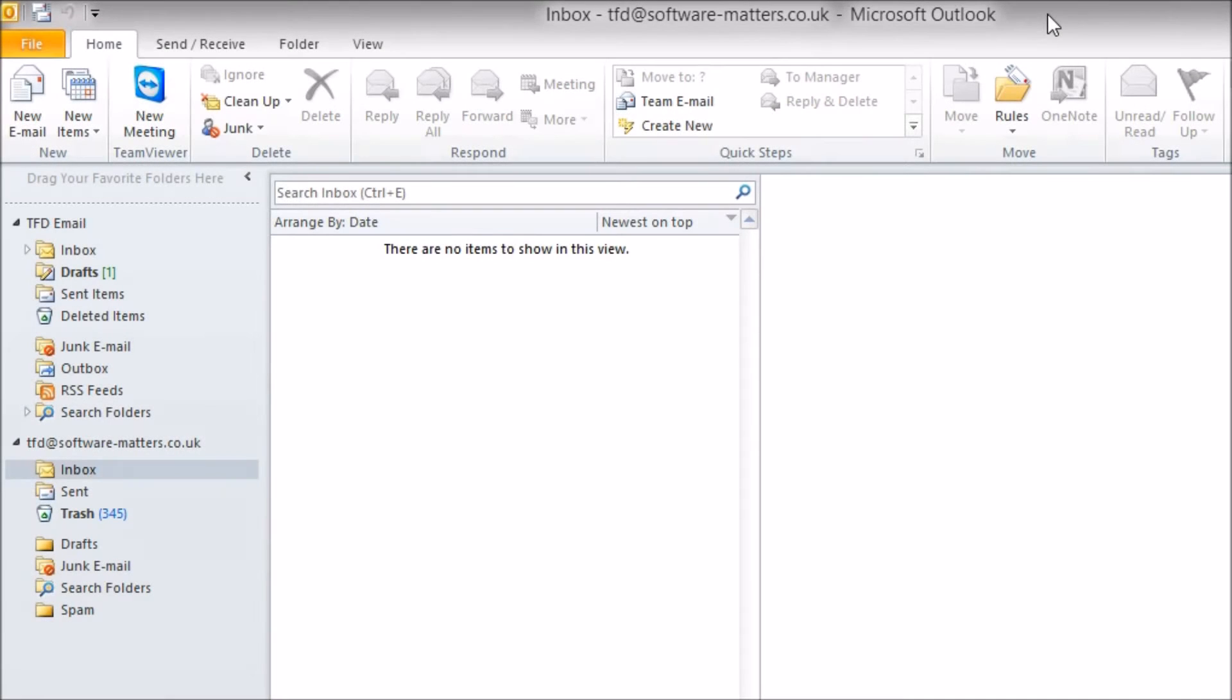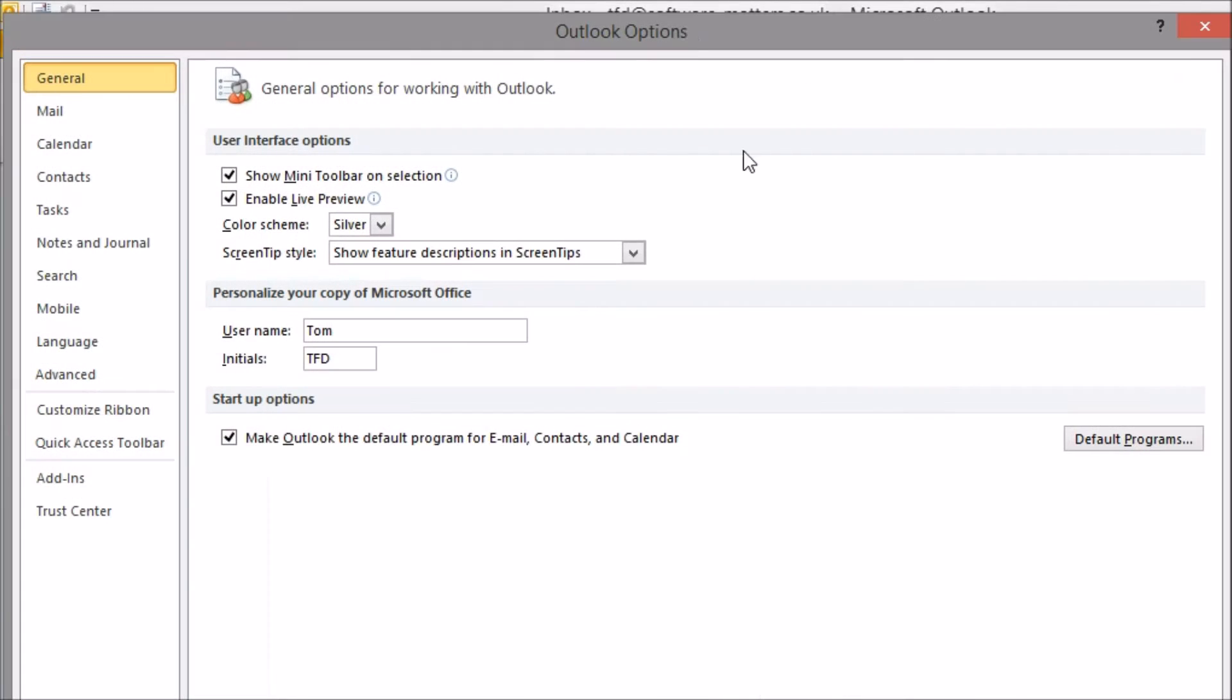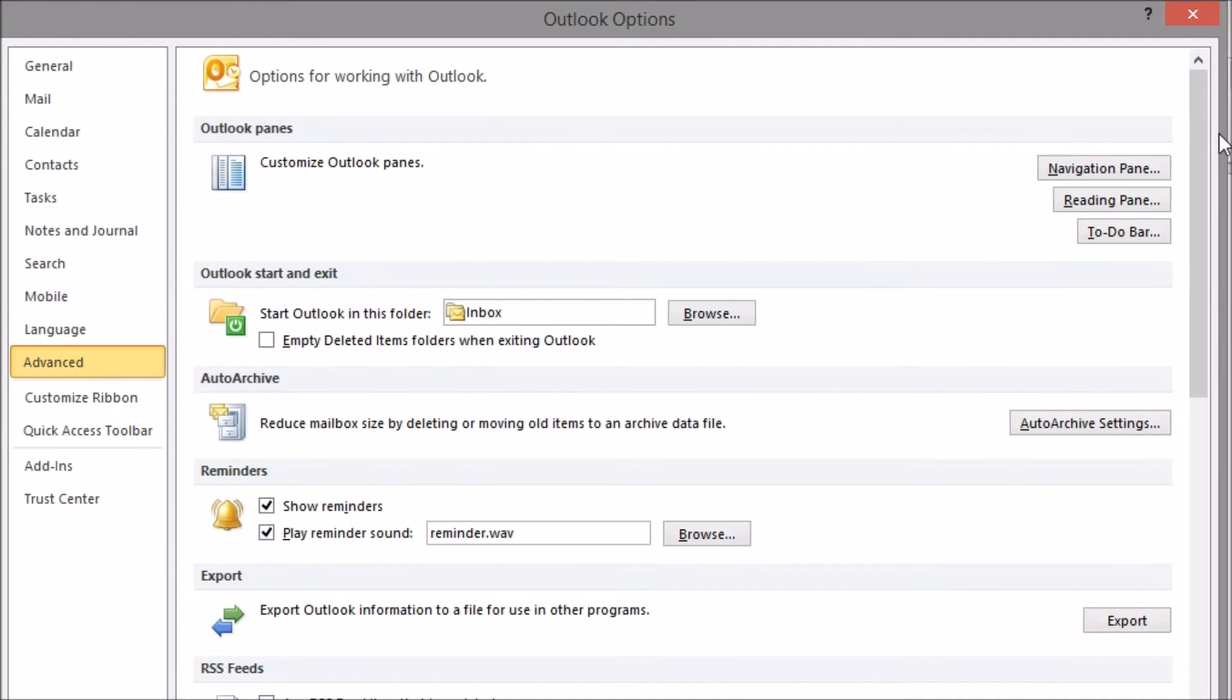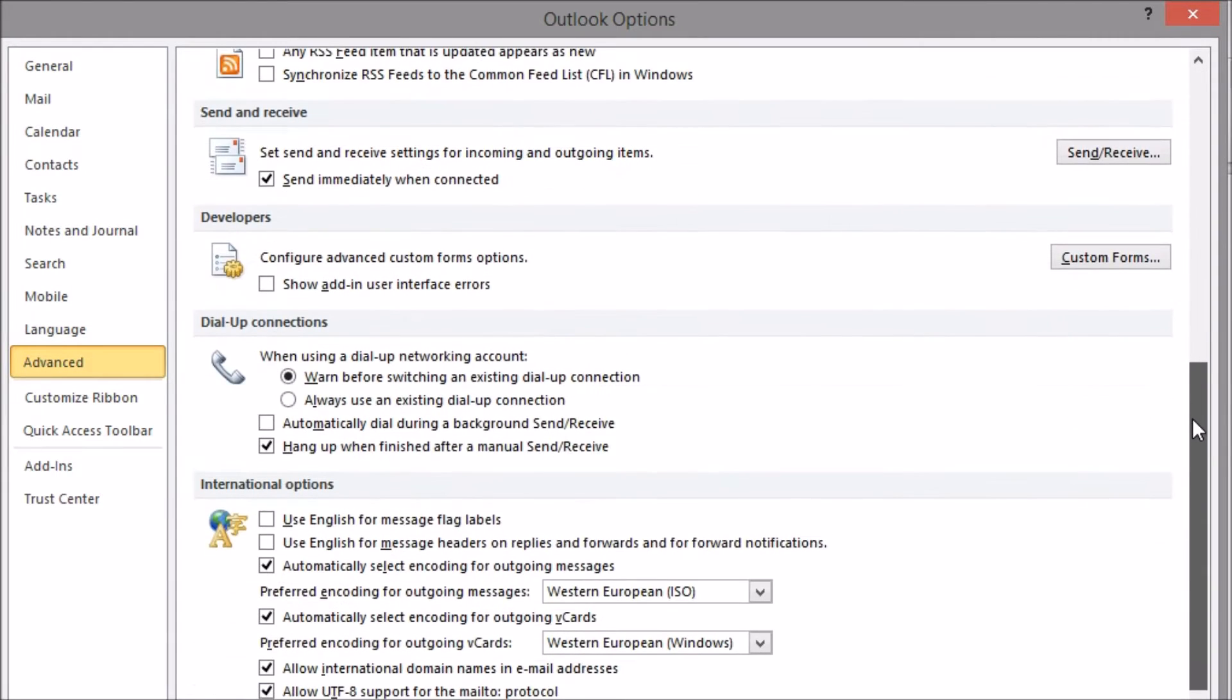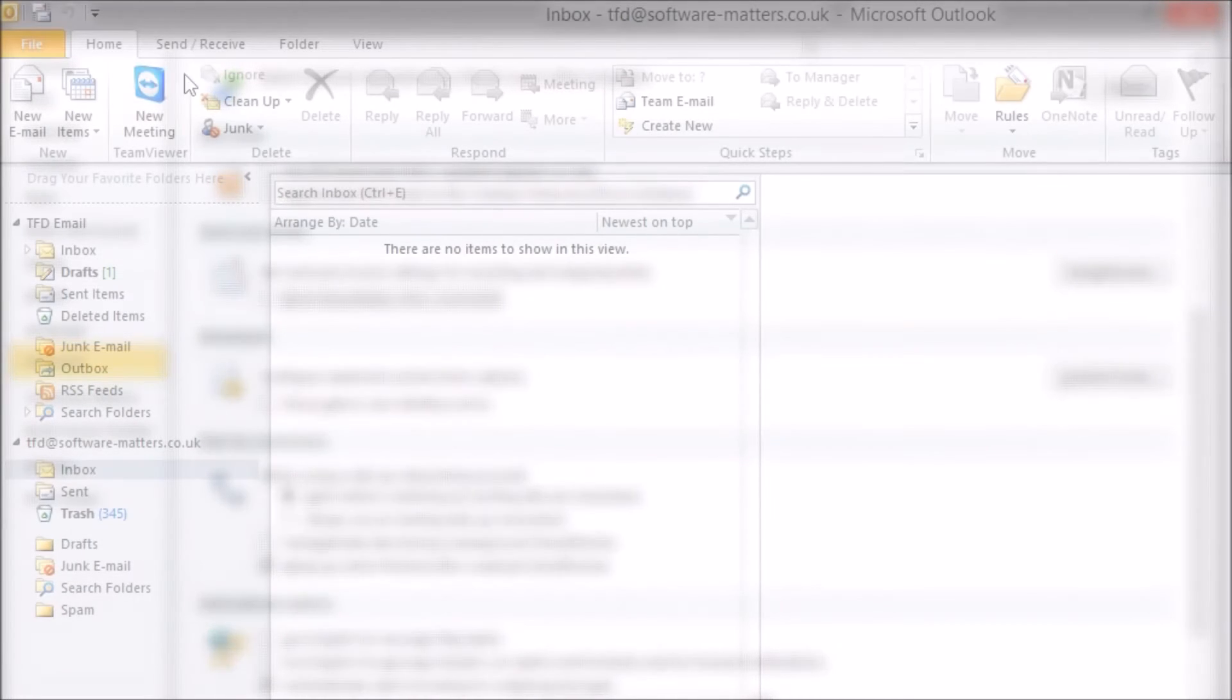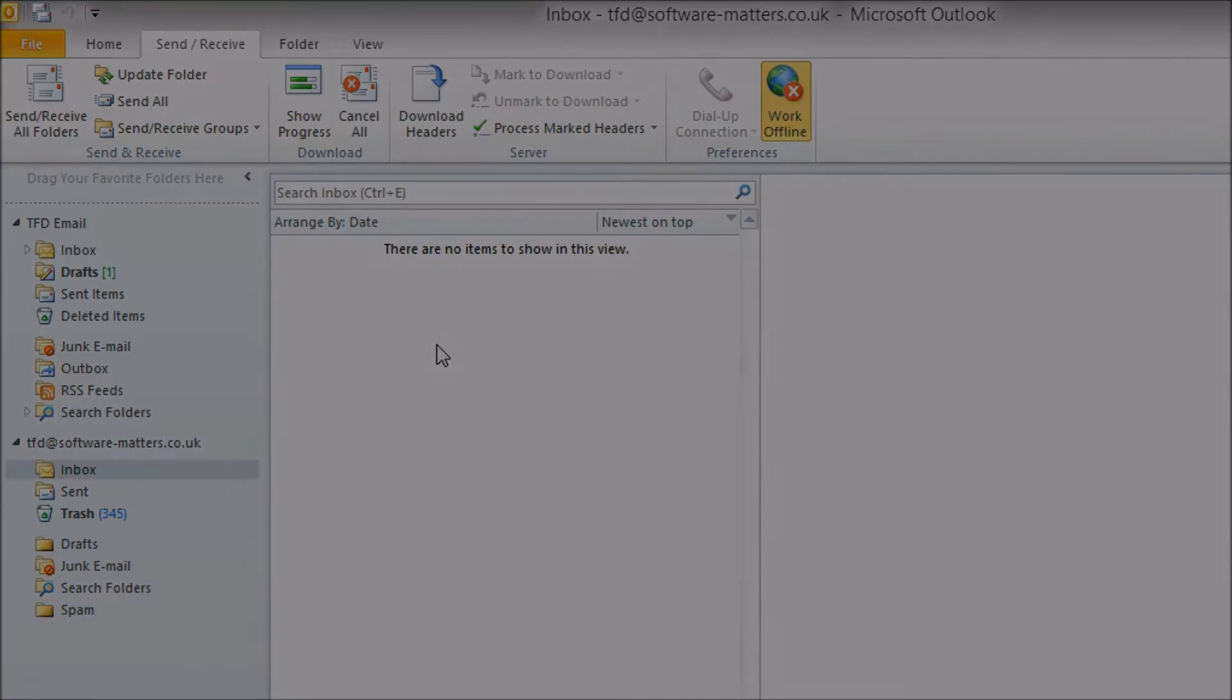Before we start though, one thing we recommend is setting Outlook to send emails only when you do a manual send and receive. You can find the option to do this in the File tab, then Options menu, then the Advanced section. Alternatively you can set Outlook to work offline until you are done setting up your merge.